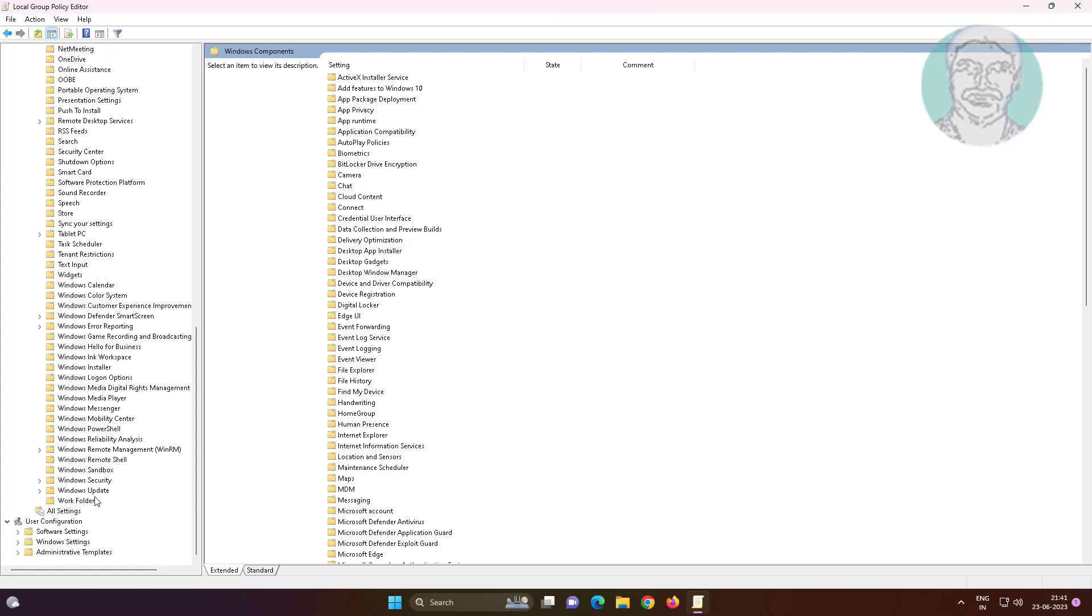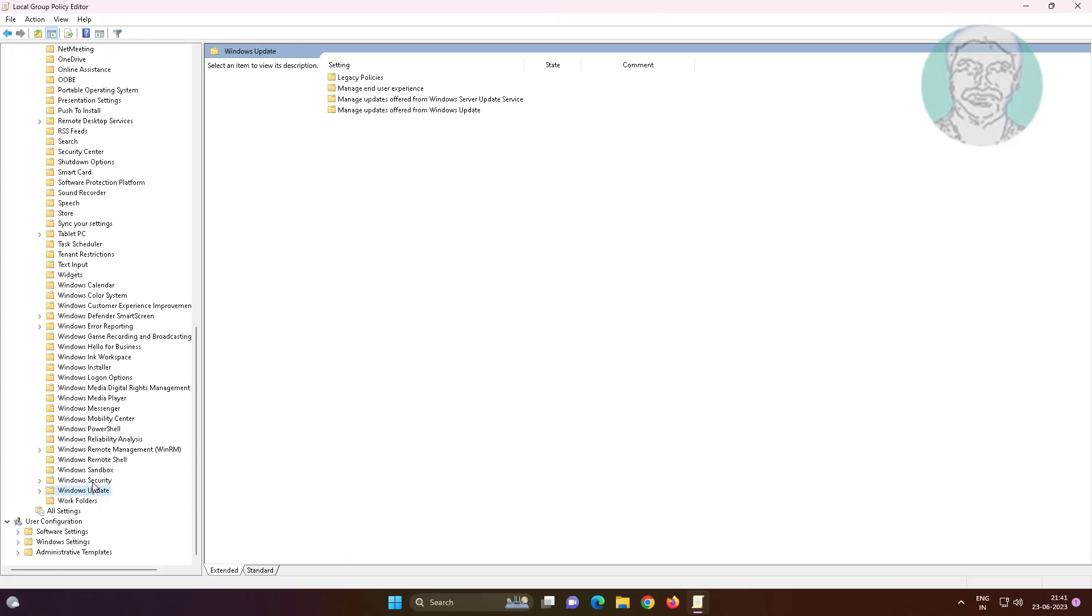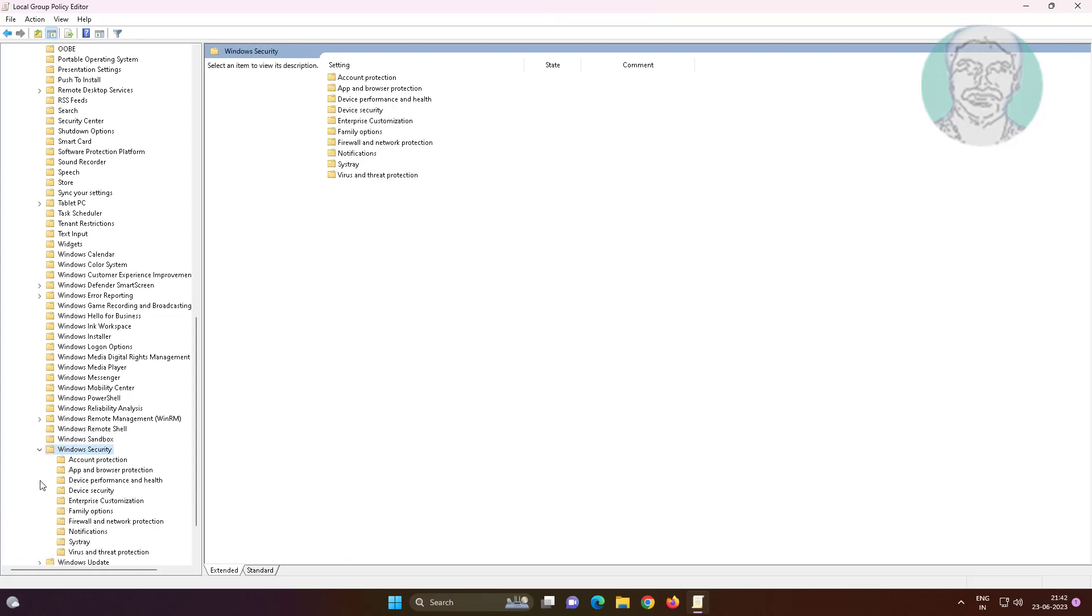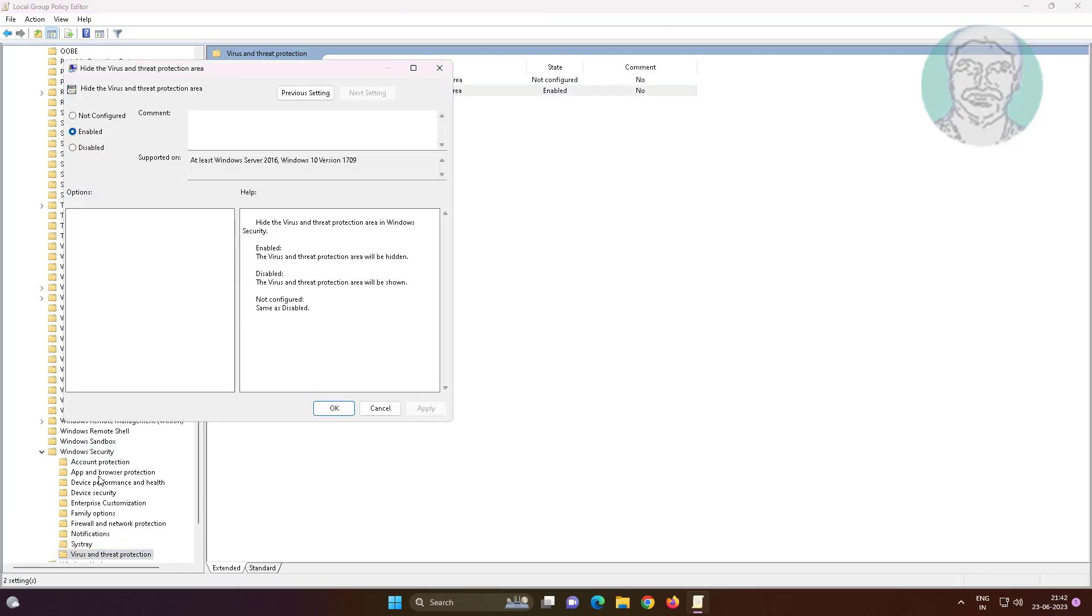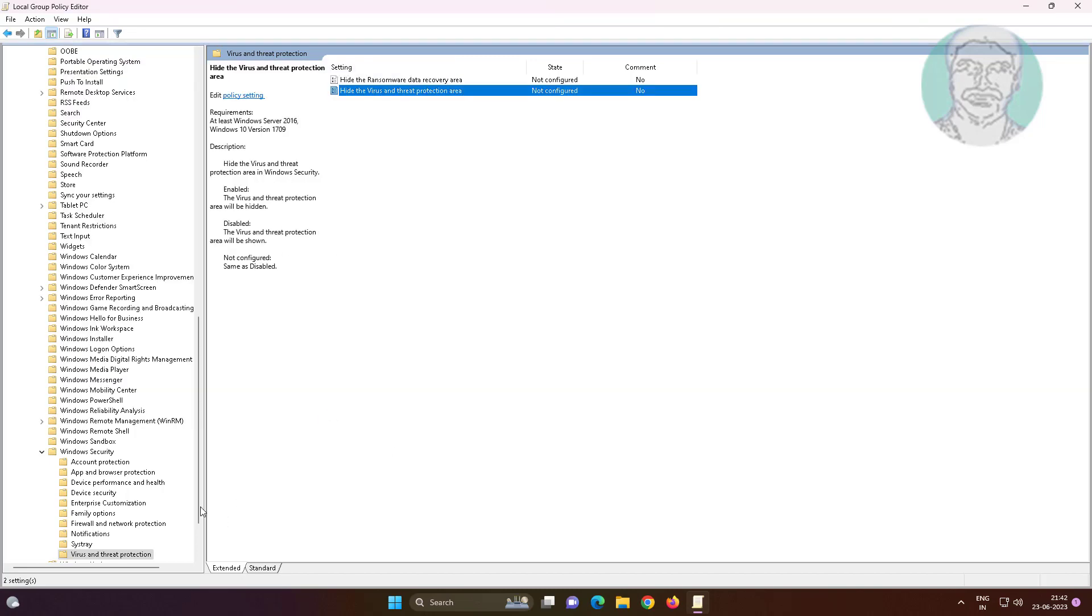Click and expand Windows Security, click Virus and Threat Protection. Open hide the virus and threat protection area, change to not configured, click Apply, click OK.